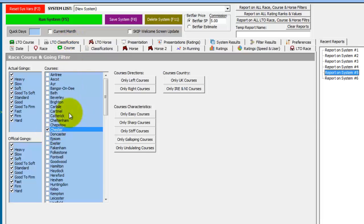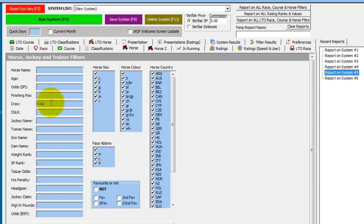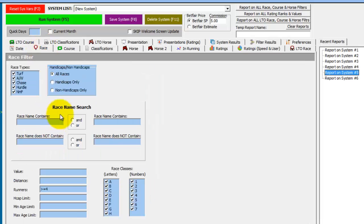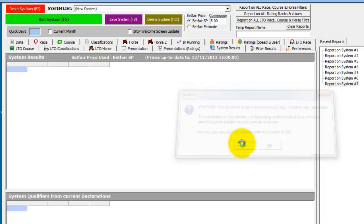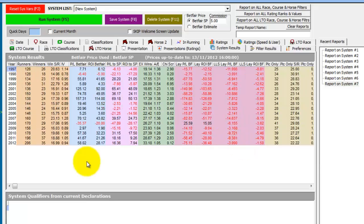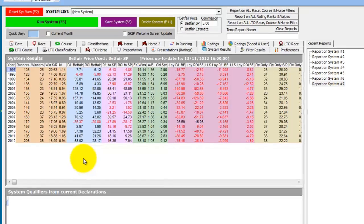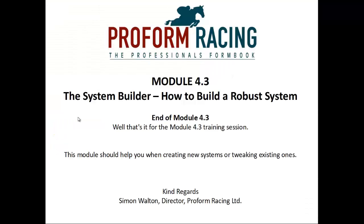After running that again, those races have disappeared from the report. So this is a logical system: Chester horses drawn in the first two stalls in races with four or more runners. Looking at the bottom line profits on a yearly basis, there would be no need to add any more filters to this system. Of course, that doesn't stop you having a look through, and if you can think of a logical filter to add, you can see how it affects the system. That's it for module 4.3. This module should help you when creating new systems or tweaking existing ones.